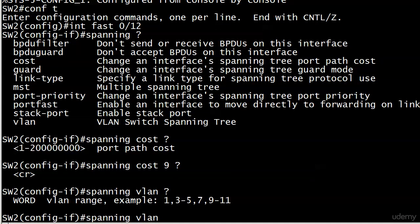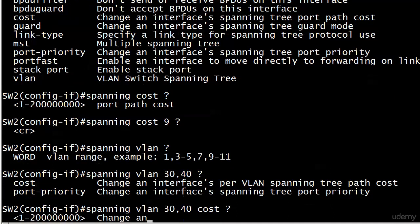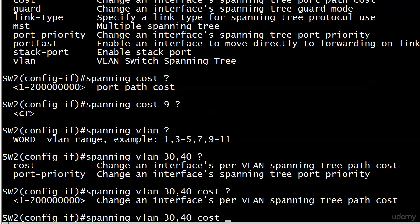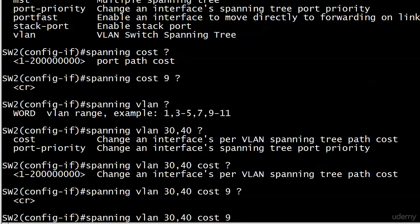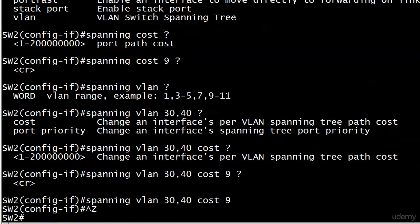So what you have to do instead is use the spanning VLAN command, not the spanning cost command. And now you can put in a range. And you can use hyphens here for a larger range. You can use commas to separate individual VLANs. That's what we will do here, because what I want to do is change the cost only for VLANs 30 and 40. And now you see the cost option after this. So that little word VLAN there and a couple of numbers makes all the difference. And again, 1 to 2 zillion is our option. And we're going to go with 9 and that's it. But notice change in interfaces per VLAN spanning tree path cost. So a big difference there. And let's go ahead and enter that.